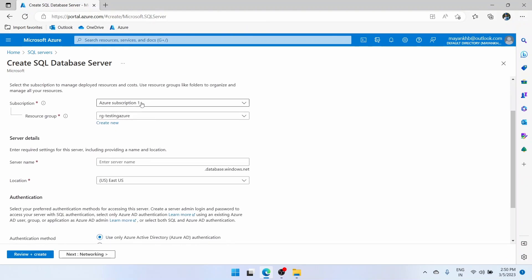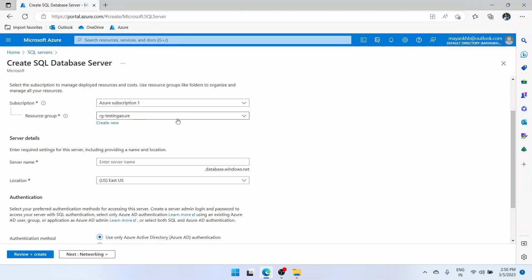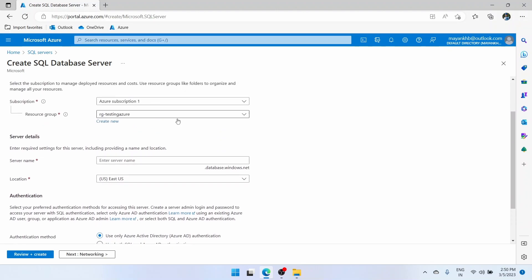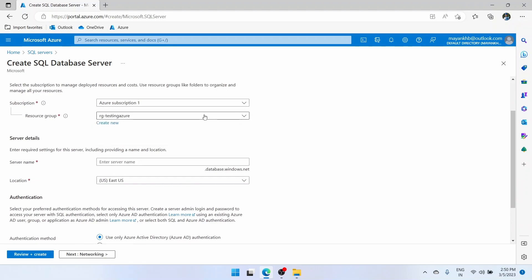Subscription — our subscription is automatically selected as your subscription one. If you have more than one subscription you can select from this dropdown. Same with the resource group. If you have more than one resource group in your subscription you can select that here, or you can create a new resource group from here also.